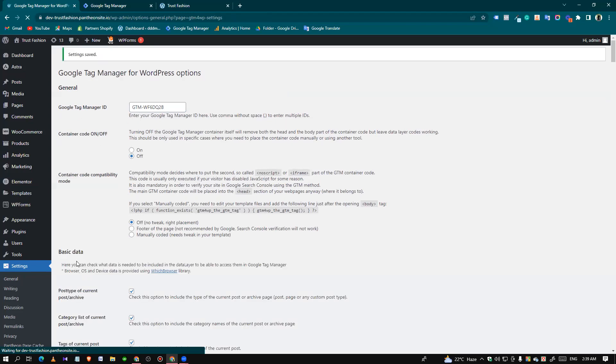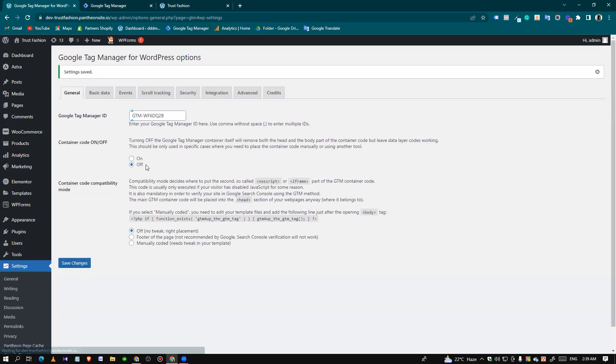You have to check if this container is on or off. Make sure it's on.